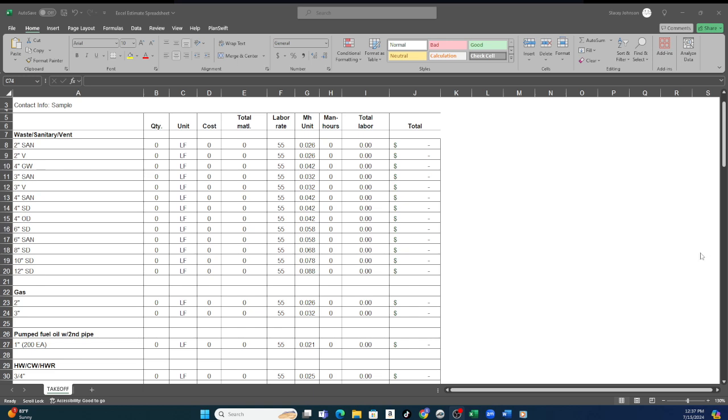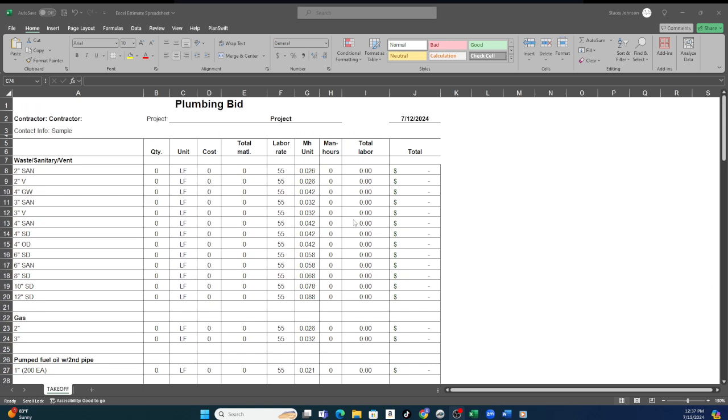I created this based on information that a general contractor gave me a long time ago, 15 years ago, that they like to see from the subs. This is primarily for my new subs out here trying to get acclimated to the construction industry. How do you deal with GCs? How do you present your information?